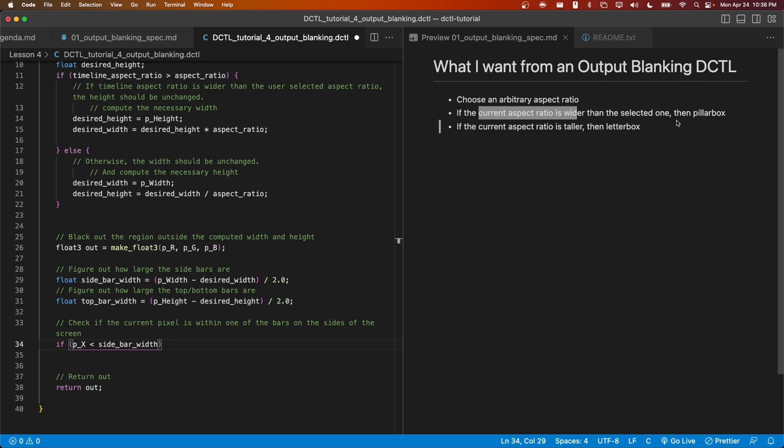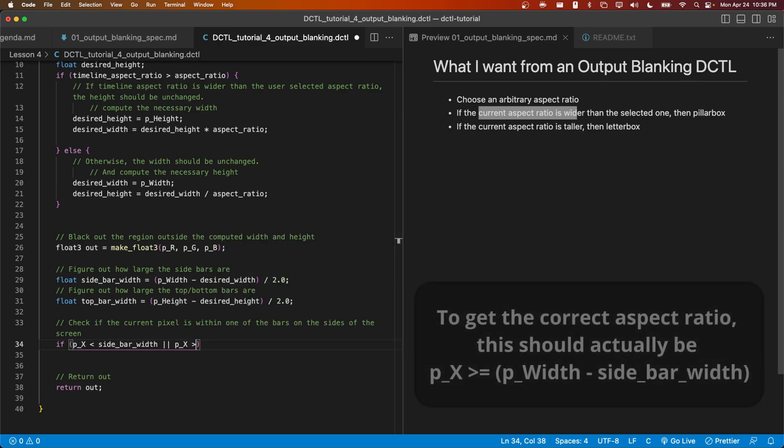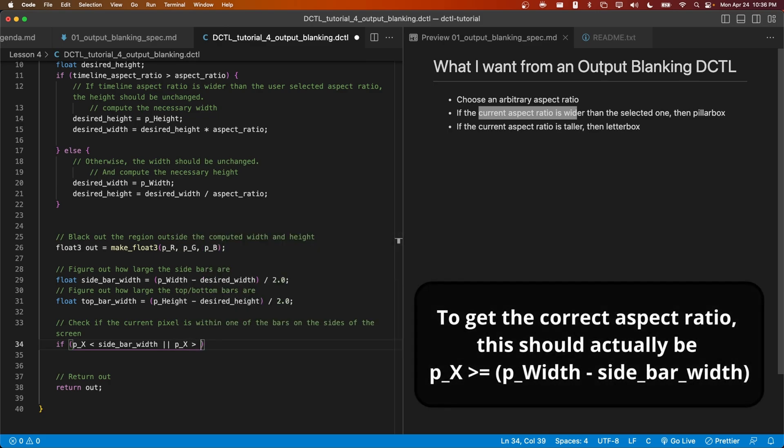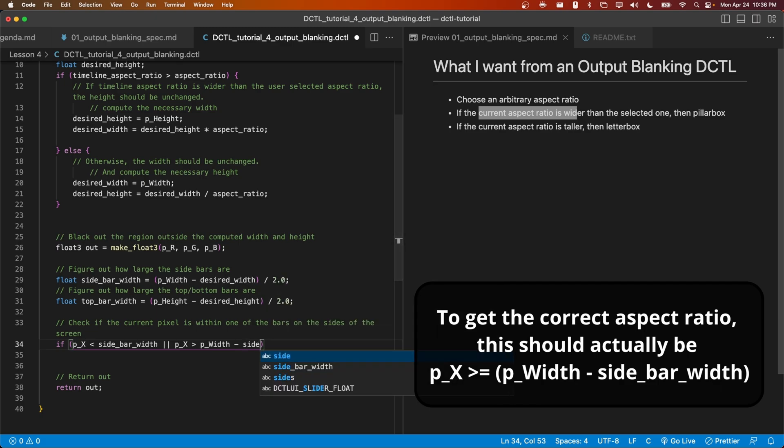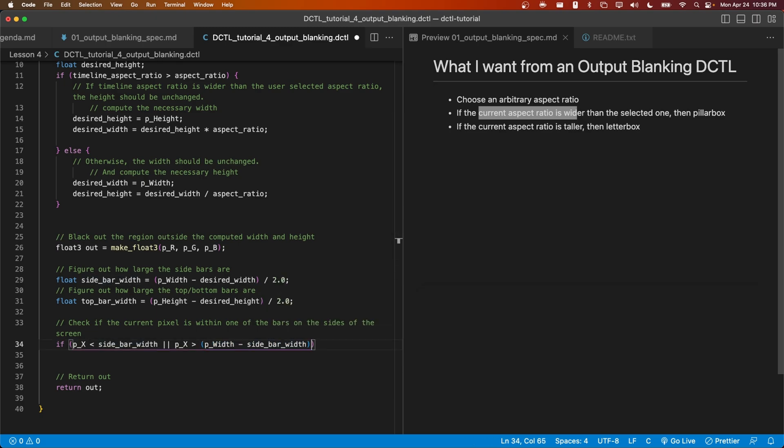In that scenario, then the x coordinate will be greater than the width of the entire frame minus the width of the sidebar. We're going to use two pipes to indicate the logical OR. So this means p of x is less than sidebar width OR, p of x is greater than p width minus the sidebar width.